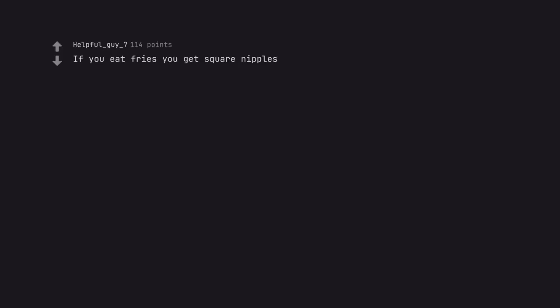If you eat fries you get square nipples. That's why I only eat curly fries.